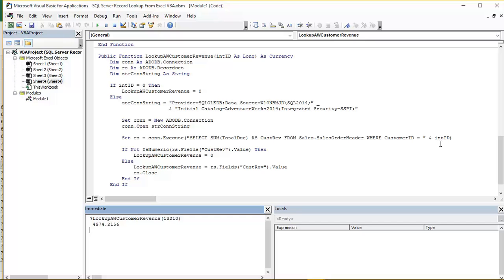So another bit of string concatenation there. So following that line we now have the resulting record from that SELECT statement in our object variable RS.